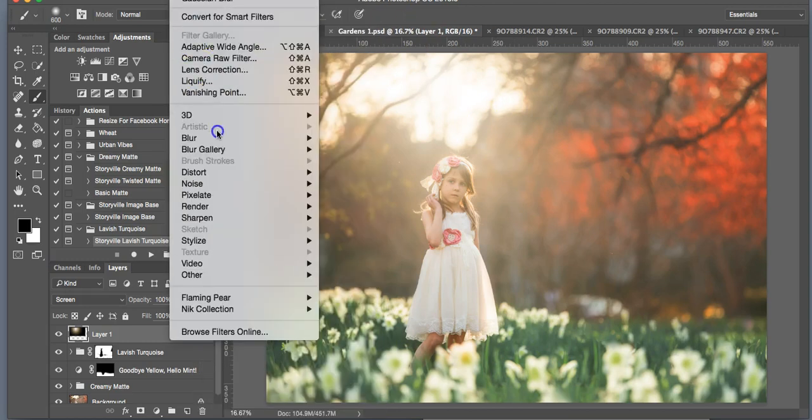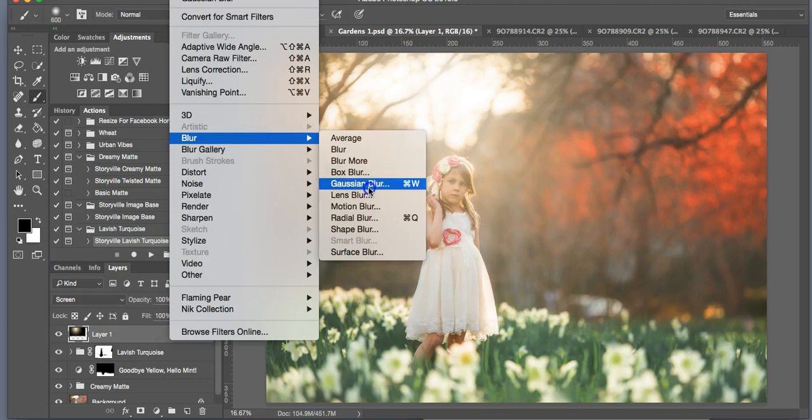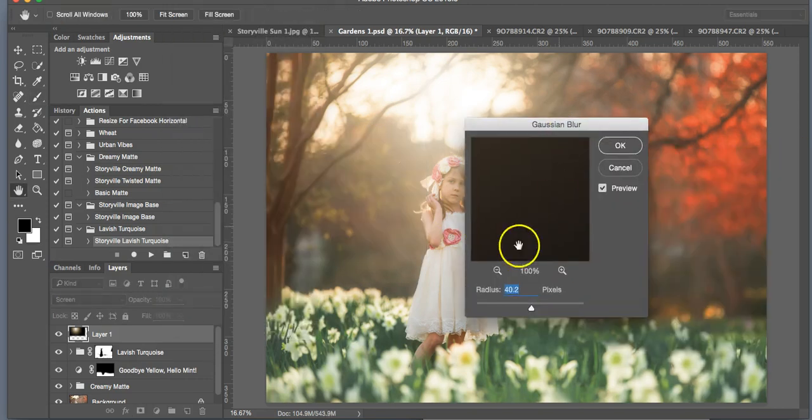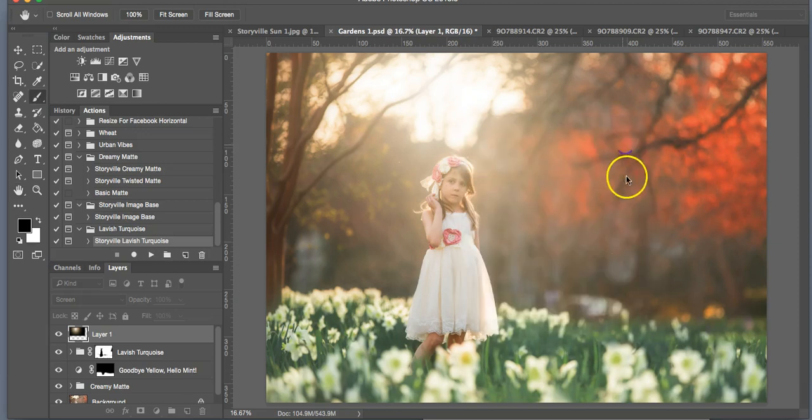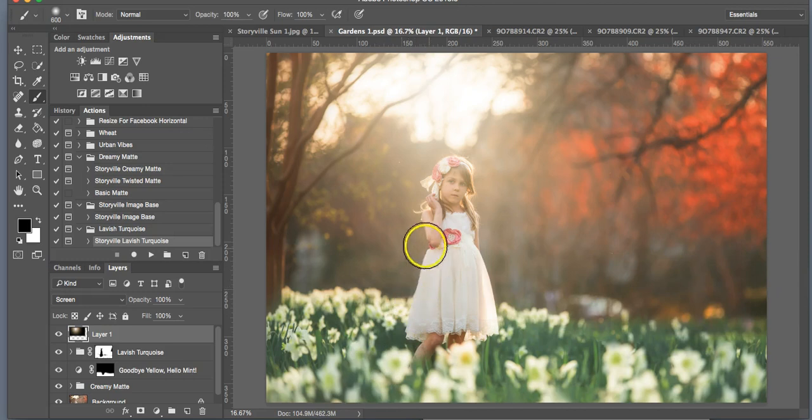So go into the Filters, Blur Gallery, Gaussian Blur, and I do it around 30-40 percent. If you don't do this, then you're going to get this really awkward line throughout your image, and you don't want that.